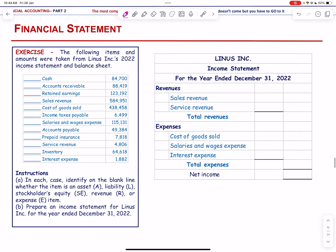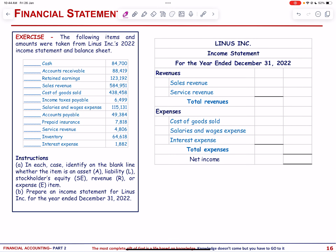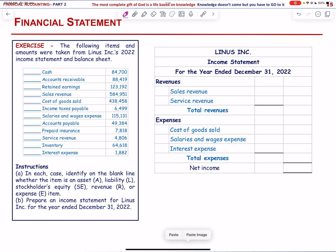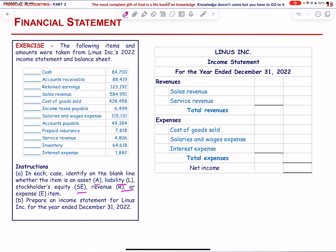Items from Linus Incorporation's 2022 income statement and balance sheet: identify each as an asset, liability, stockholders' equity, revenue, or expense. Cash is an asset. Accounts receivable is an asset. Retained earnings is stockholders' equity.